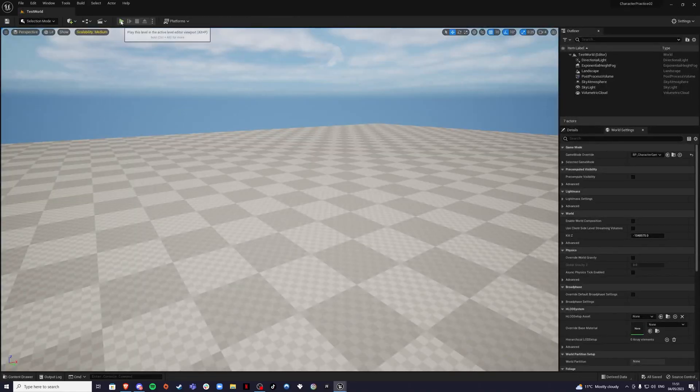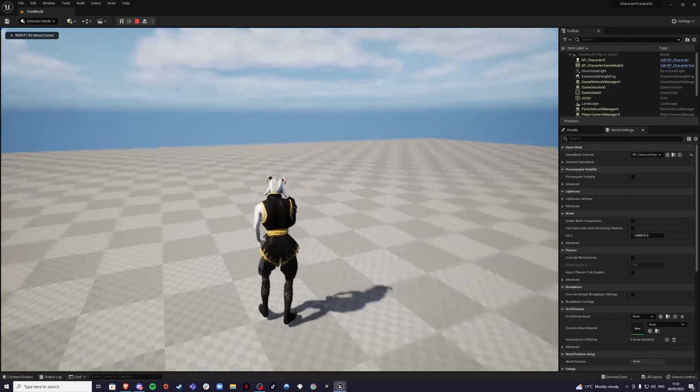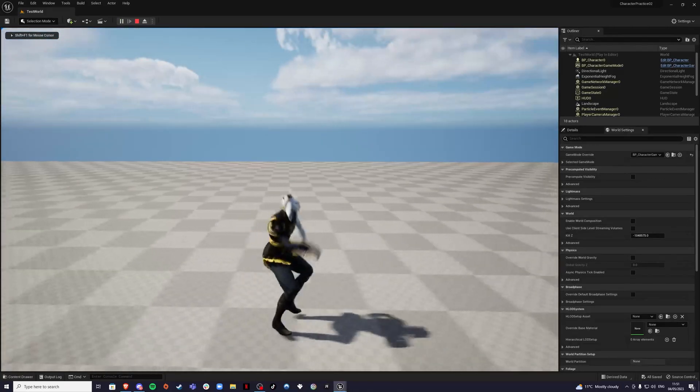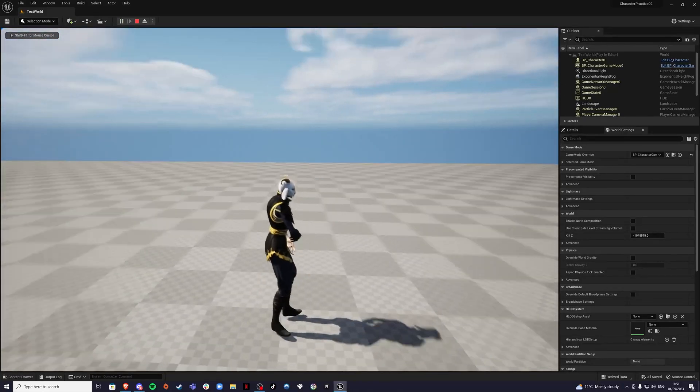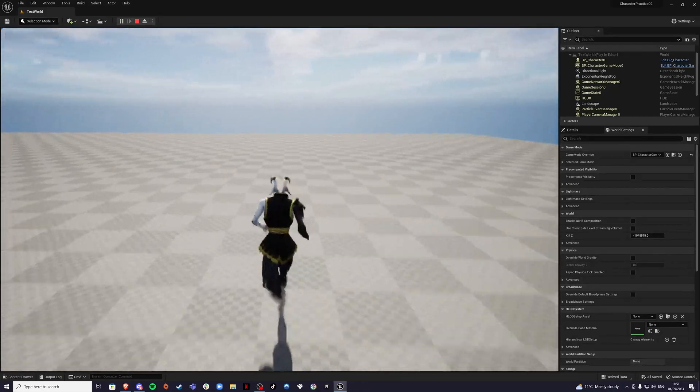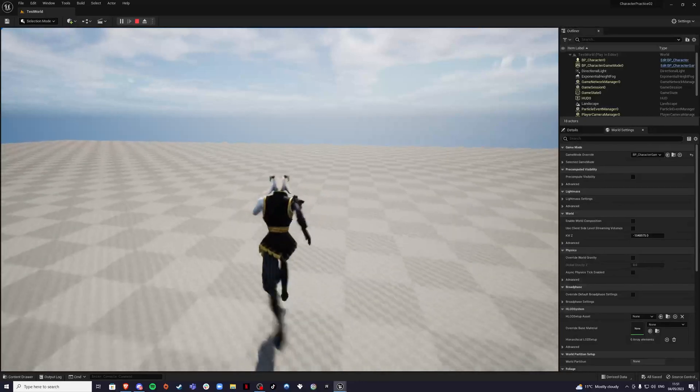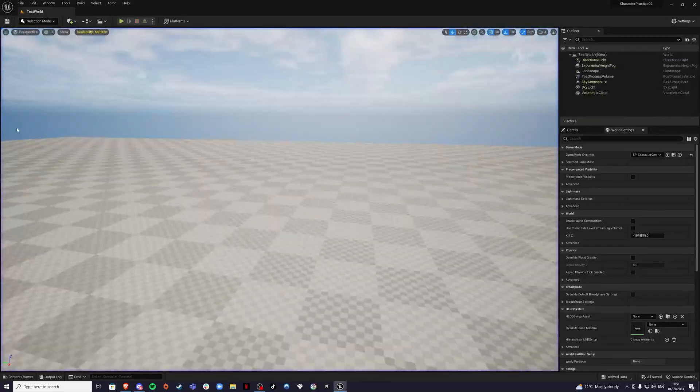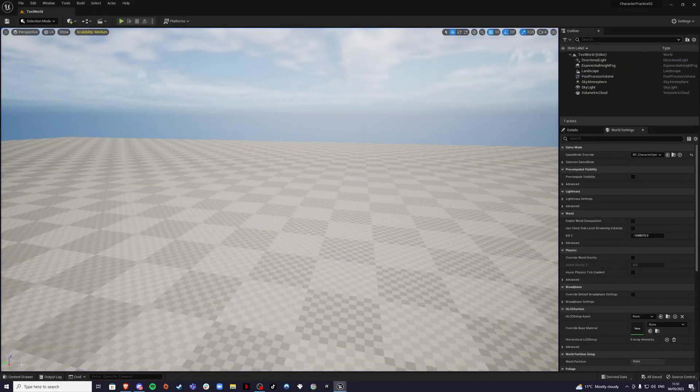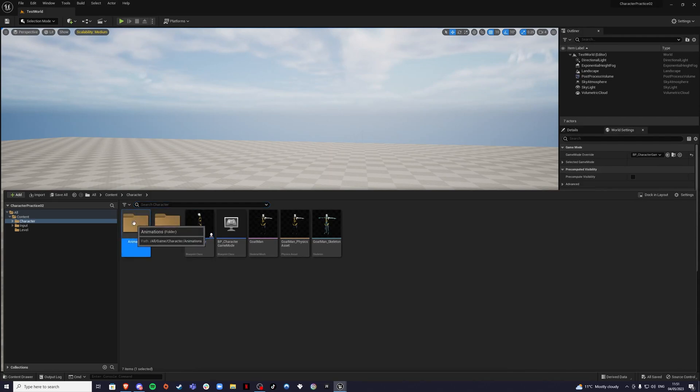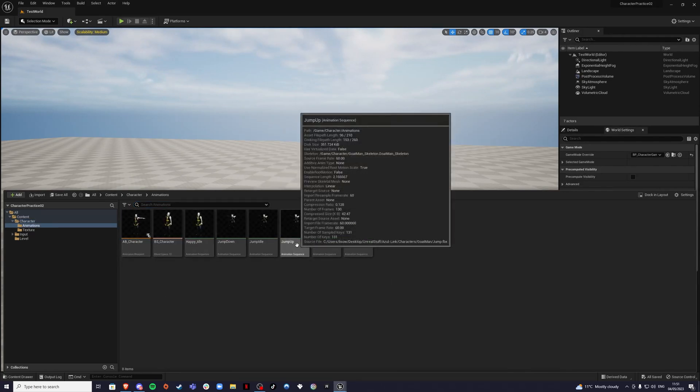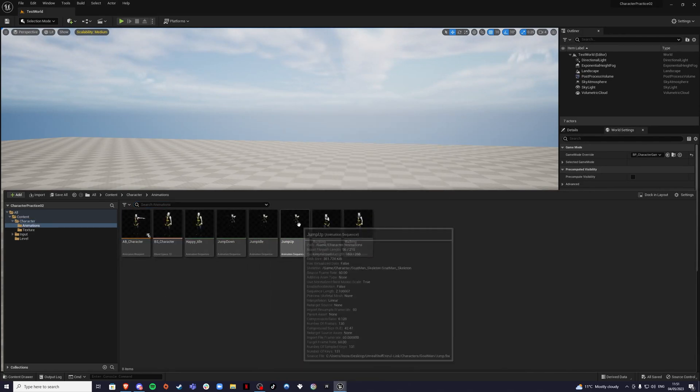And now our character, he's doing the jumping animation because we haven't animated it yet. Our character is moving, but we need to do the jumping now. Let's go to our animations and we have jump up, jump idle and jump down. In jump up, what we want to do is we want to get the first initial jump.